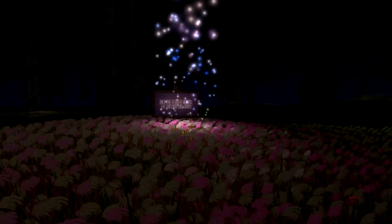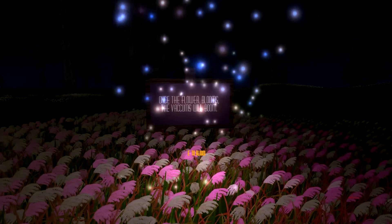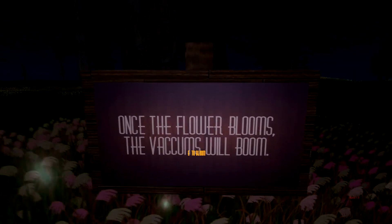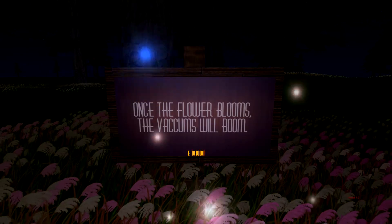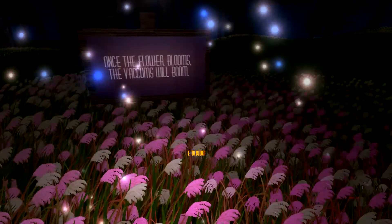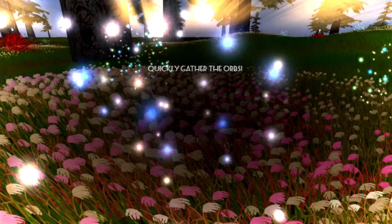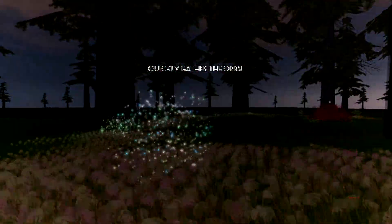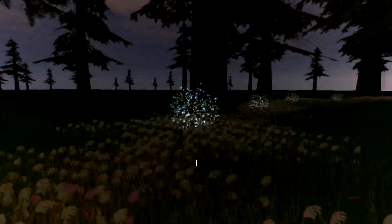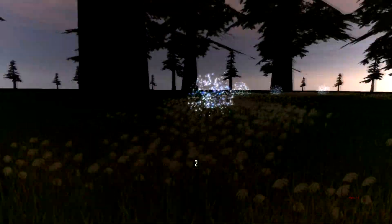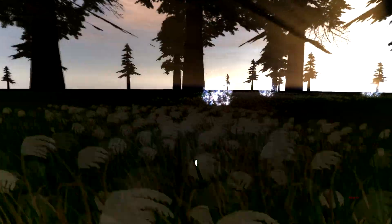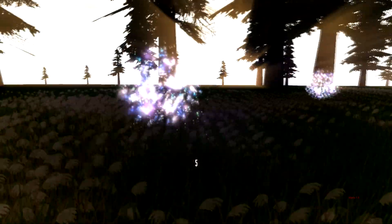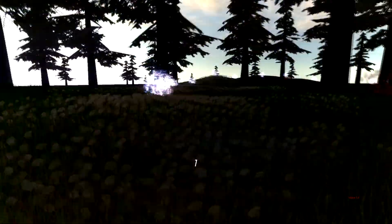Just frolicking along. And frolicking. So once the flower blooms, the vacuums will bloom. Okay, so we just need to hurry up and collect these. Alright, nice.